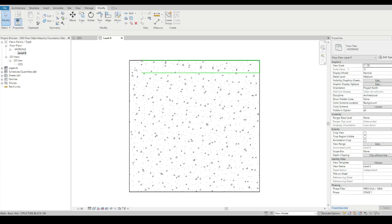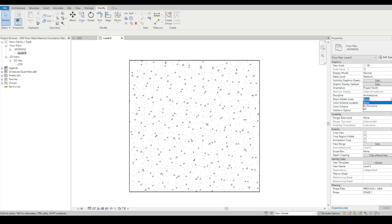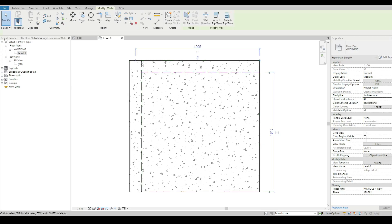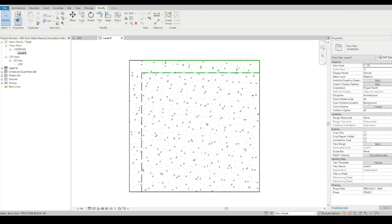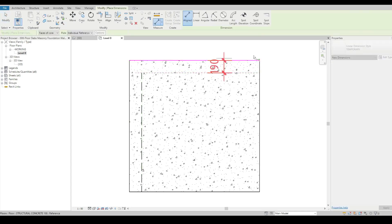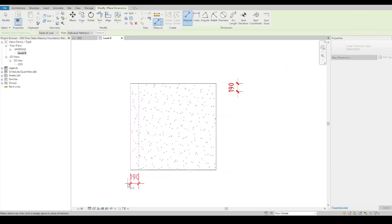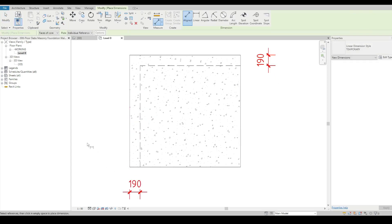But I still can't see the hidden lines on here. So what I'm going to do is show hidden lines and change that to wall. Now sometimes there's a little bit of a break here, so I'm going to retouch that, and what we've now got is our 190 thick masonry wall sitting on there.